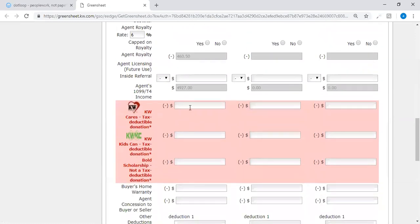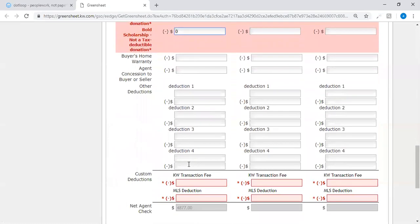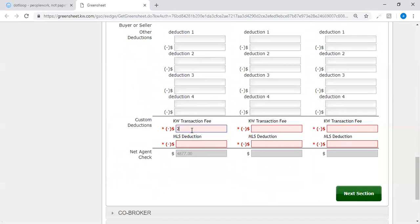You can choose to be generous and charitable and put money into these fields and it would have to be an actual number, a numeric value has to go in here. So once you put a number in here and it's taken out of your commission, you will get a 1099 for the money that you actually offer to the charitable donations. Transaction fee, put $25 into your transaction fee and your MLS deduction is zero because as a listing agent I'm not deducting that.